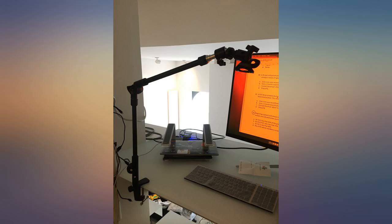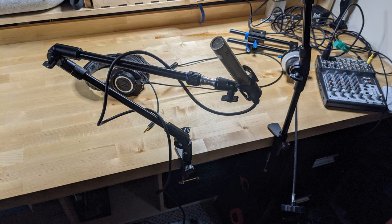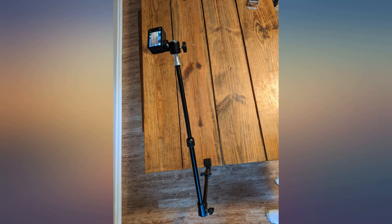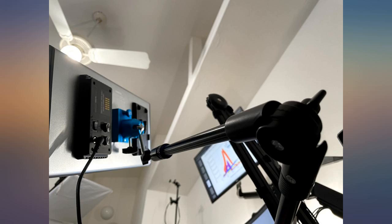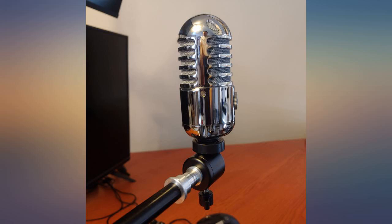It comes with a mic holder, but you can also attach any holder with the right screw size. Pros: more flexible than description explains. There are six adjustments, including the not mentioned twister at the second arm break.